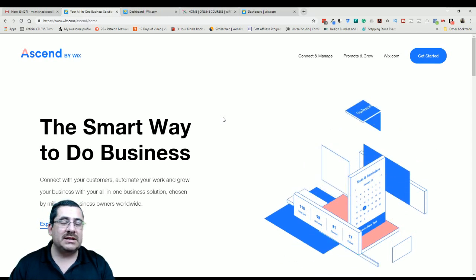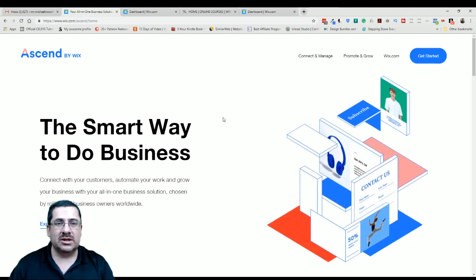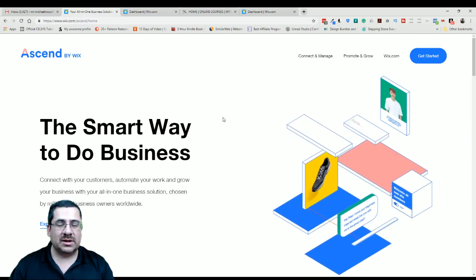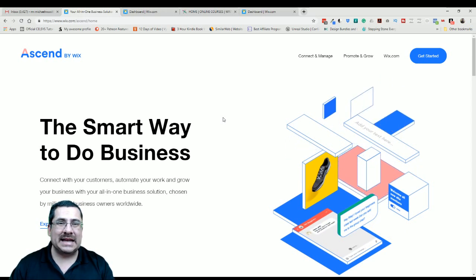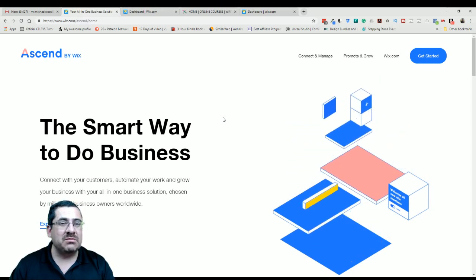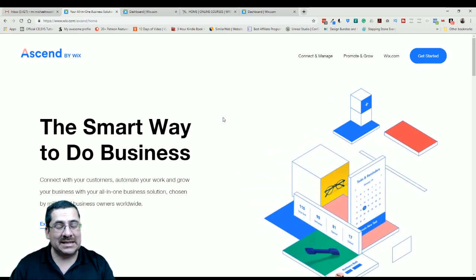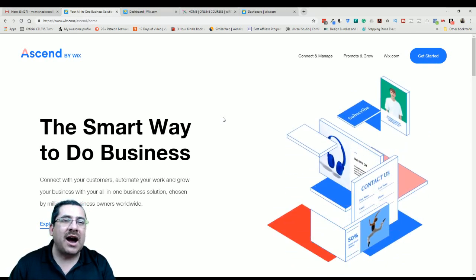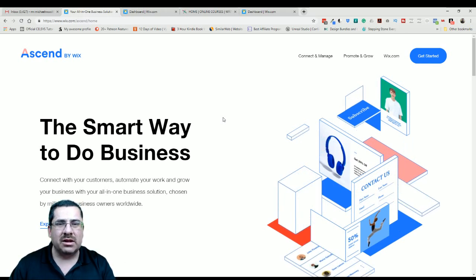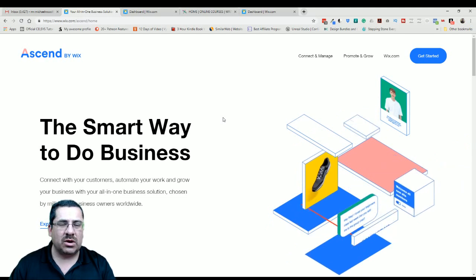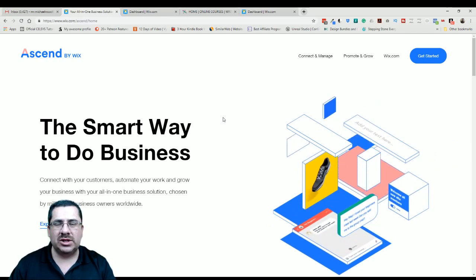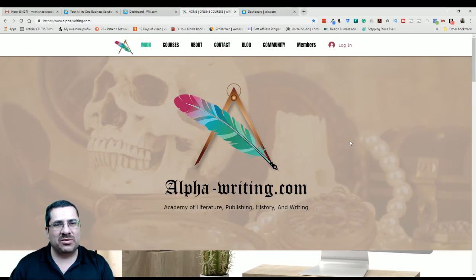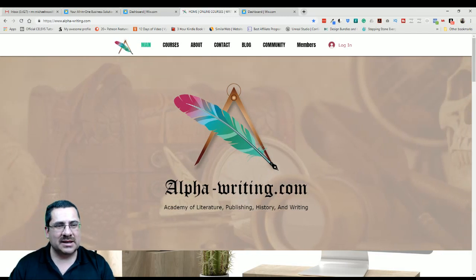If you want to learn more about building websites from concept to automation, I go into much more detail with each of these components in my web design course. You can find us on Udemy, Skillshare, or at the Academy of Literature, Publishing, History, and Writing. Get 30 days for free. Don't forget to subscribe. Thanks for being with me, guys. Talk to you later. Bye-bye.